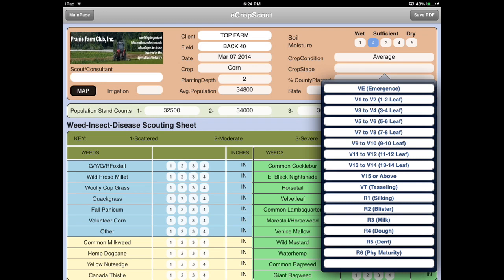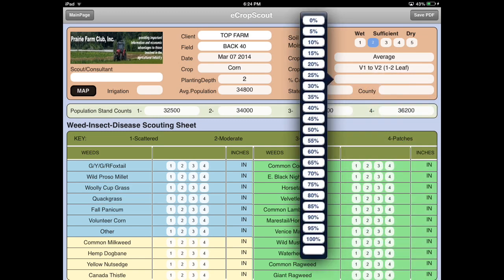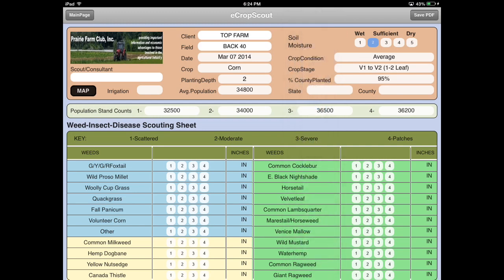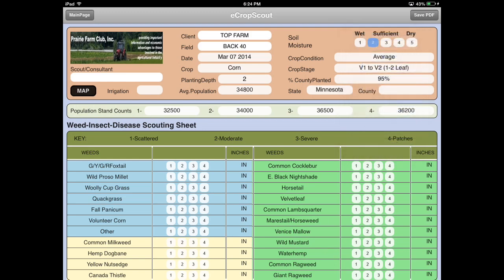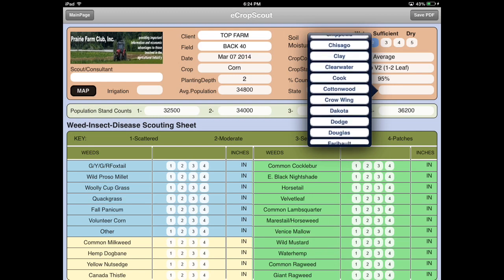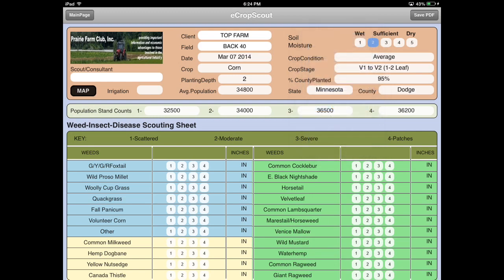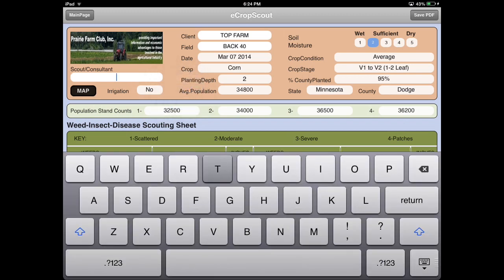Then you have crop conditions — you can pick average or other options. Crop stages match the crop you entered, so corn stages will show up. Let's say we're at V1 and 95% of the county is planted. Put in the state and you'll have counties associated with that particular state. Then we go to irrigation — we are not under irrigation — and let's say Tom scouted the field.